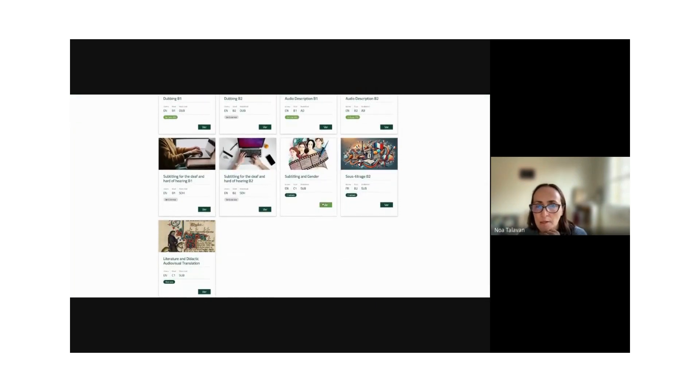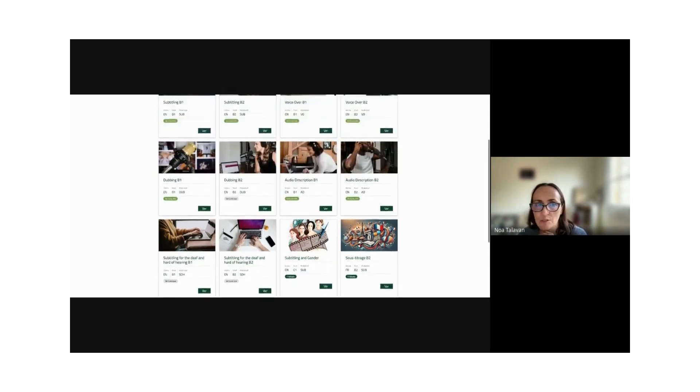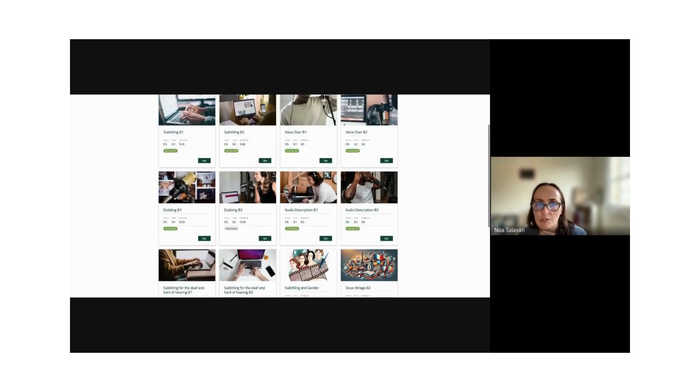New sequences include subtitling and gender at C1, a French sequence, and a new literature and didactic audiovisual translation sequence also at C1 level.